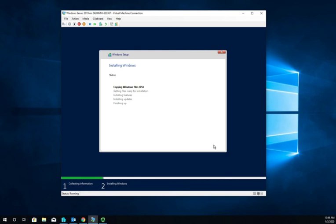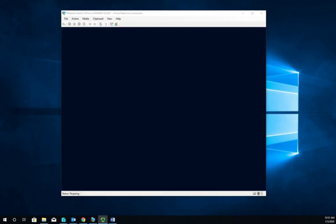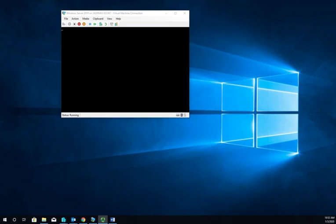We're going to run through this process of copying files, getting ready for installation, installing features, installing updates, and finishing up. This is going to take a few minutes, so I'm going to pause this video and pick it up again once we get through this process. We finished off with the progress screen, and when it gets to the end it's going to do a reboot.